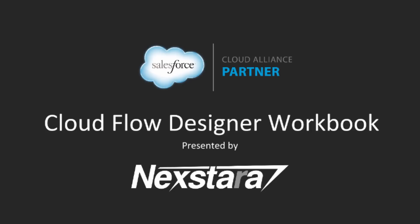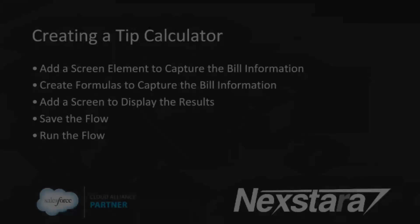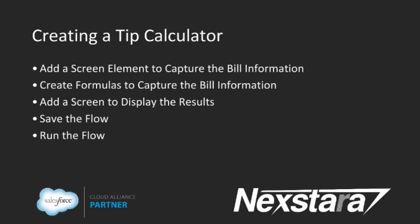Hello, and welcome to Nexdara's video series on the Salesforce Developer Workbooks. In this track, we'll be walking you through the Cloud Flow Designer Workbook. This series covers Tutorial 1, Creating a Tip Calculator.